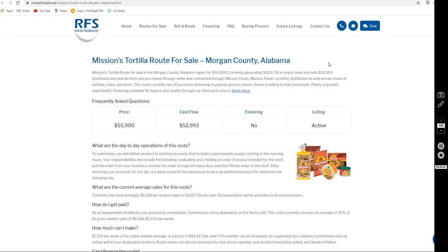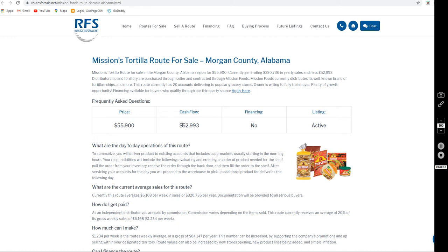Hi, this is Joanne with Routes for Sale here to go over some details for our listing for Mission Tortilla in Morgan County, Alabama with an asking price of $55,900. The cash flow for this business is $52,933 yearly after taking expenses into account.